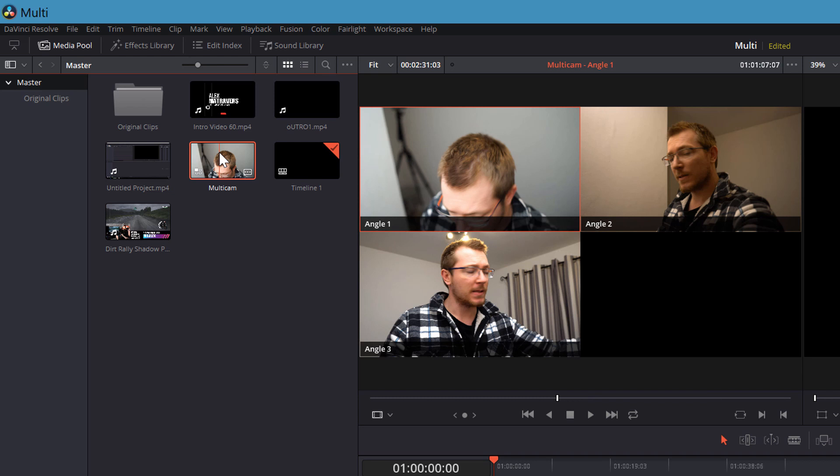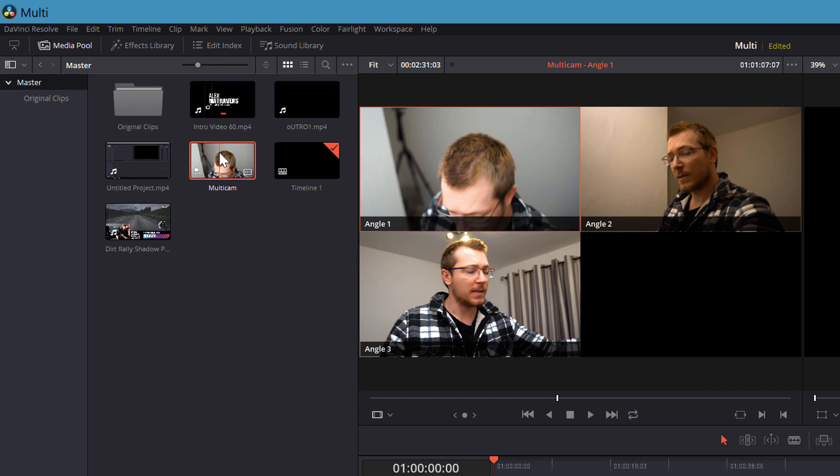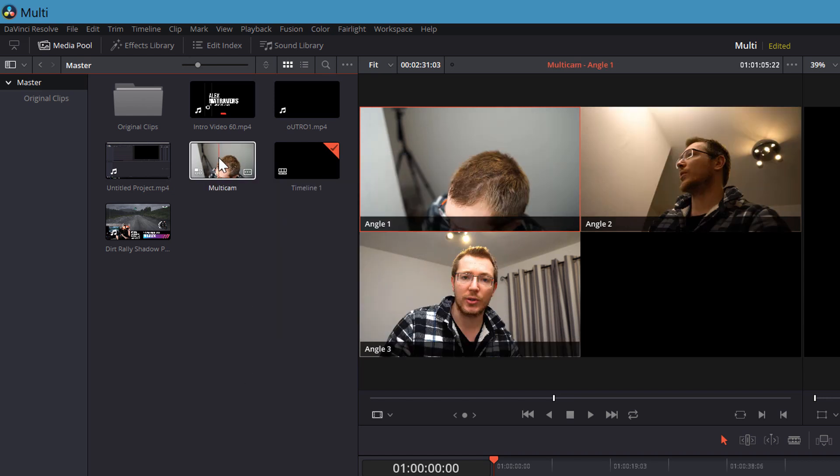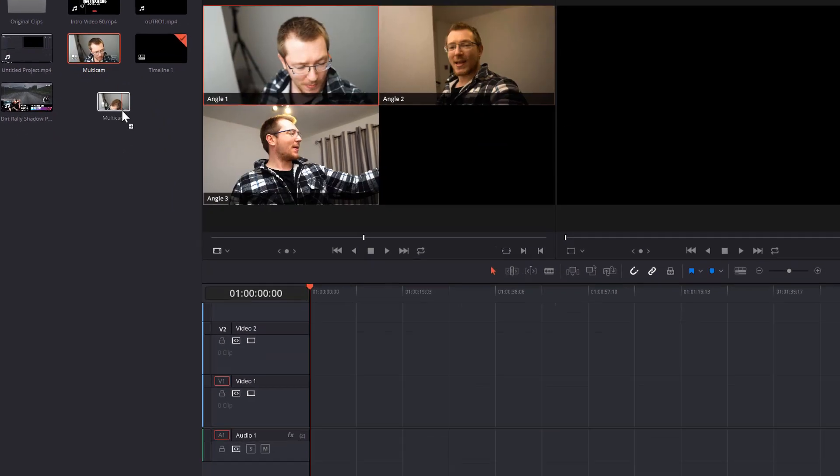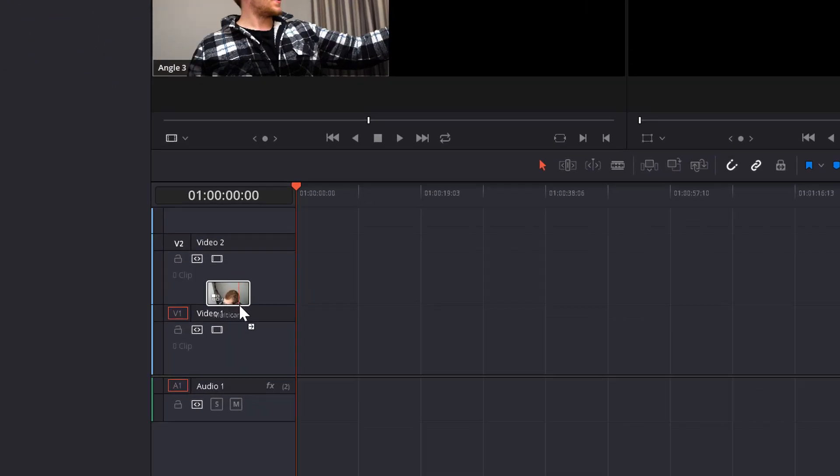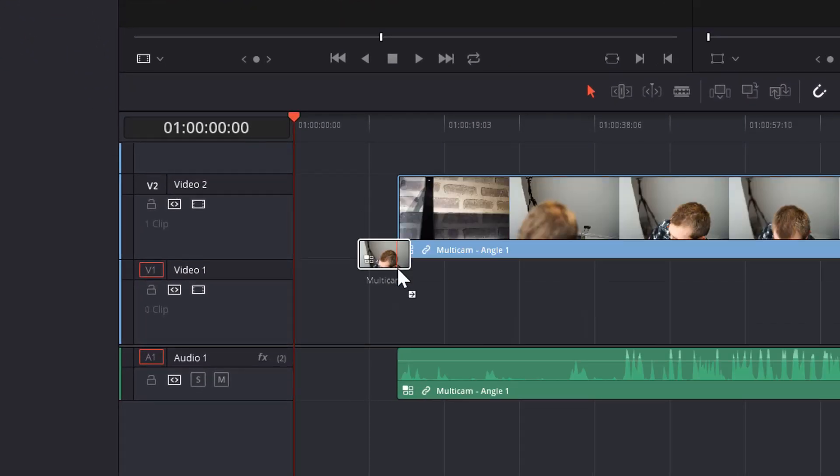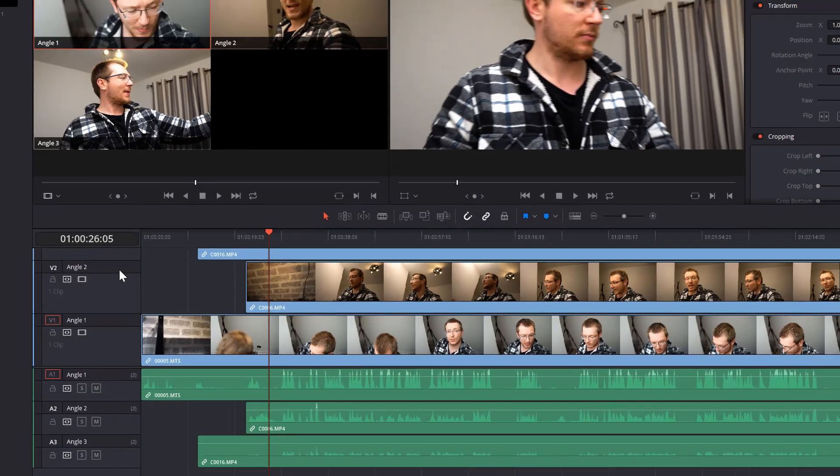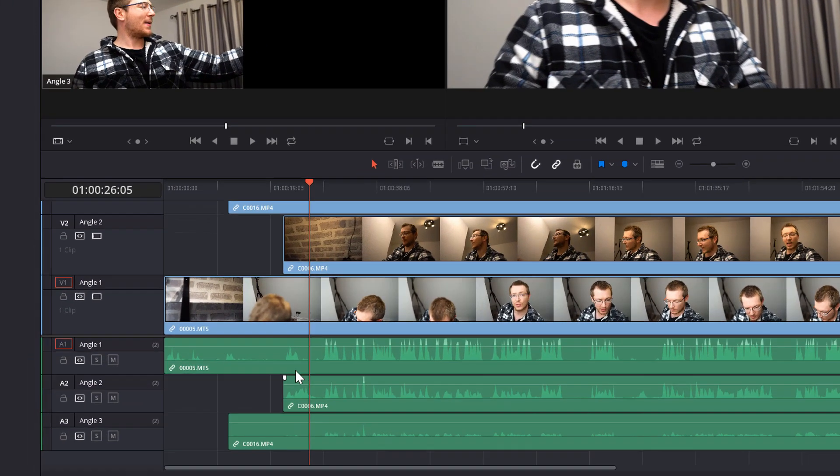You can either right click on the multicam file within your media pool and select open in timeline, or if you prefer you can click, drag the multicam clip and you want to release it here, not actually onto the timeline but right here just to the left of the timeline. And what it will do is open the multicam clip in its own timeline.